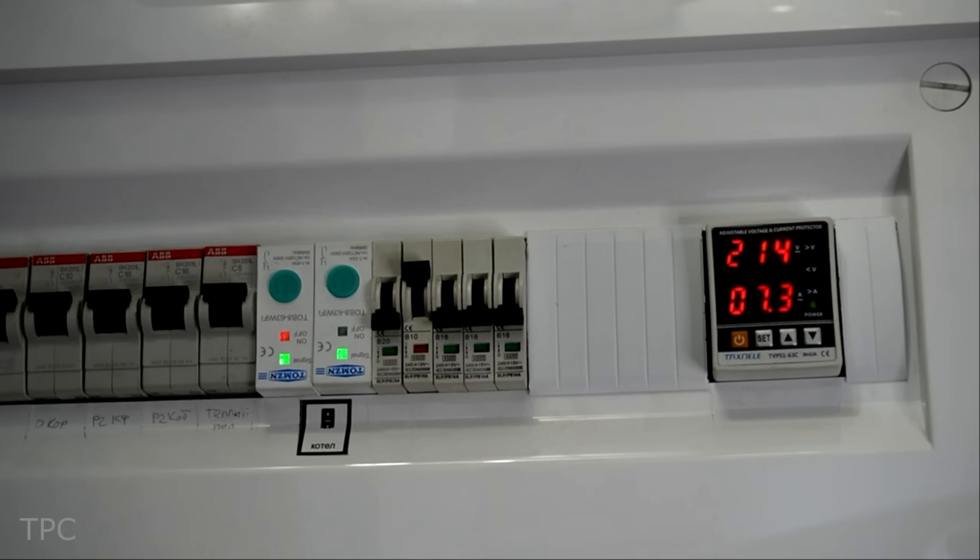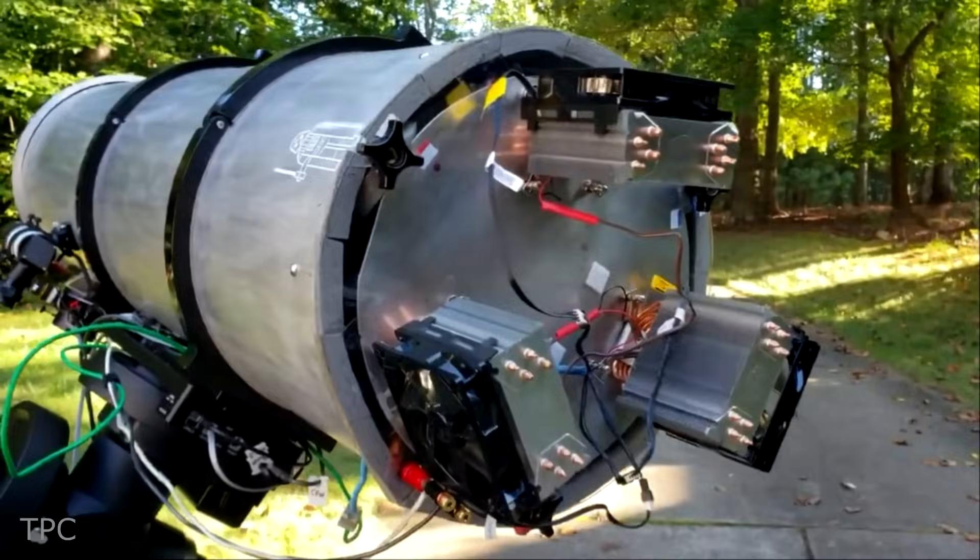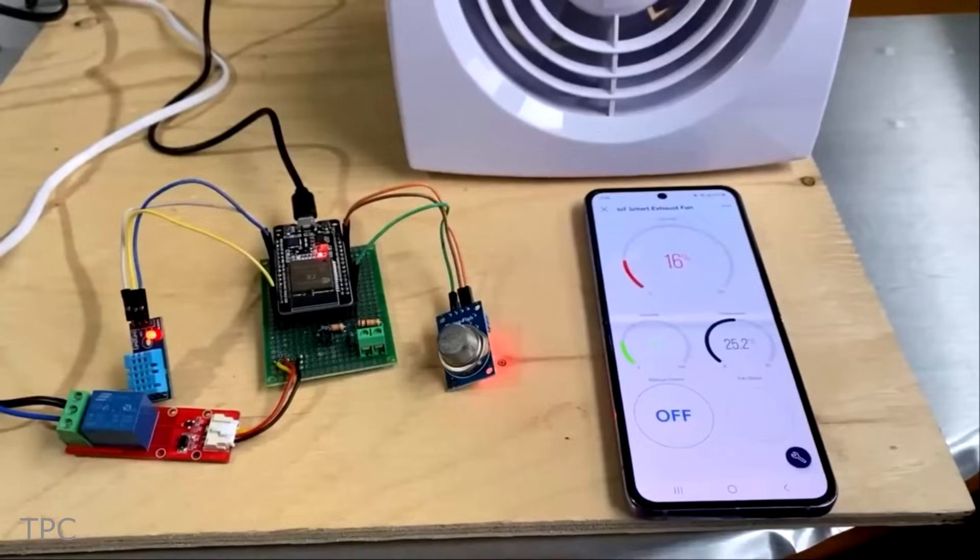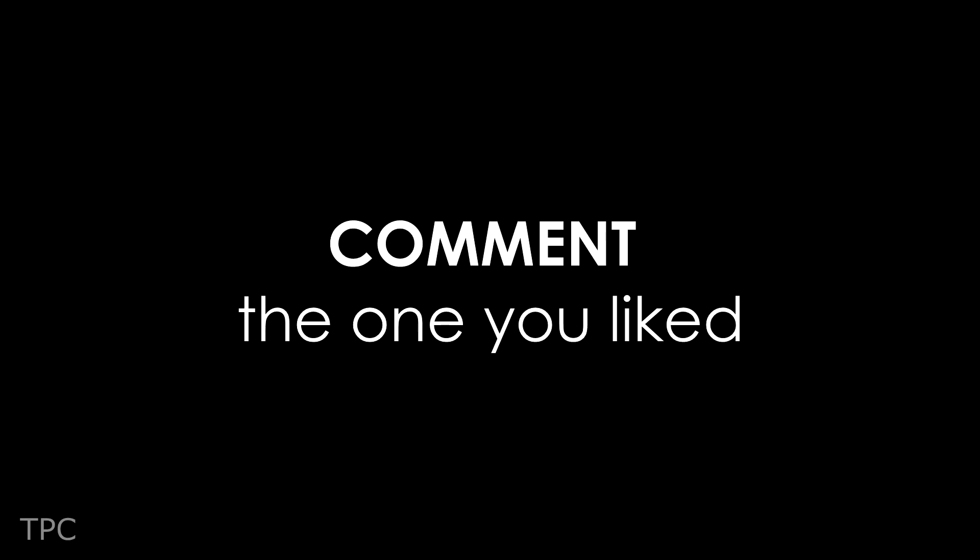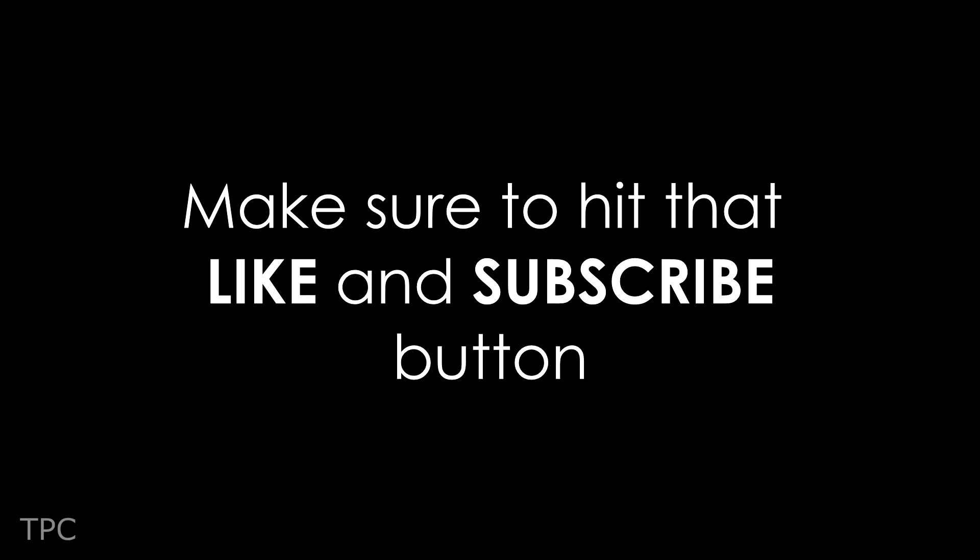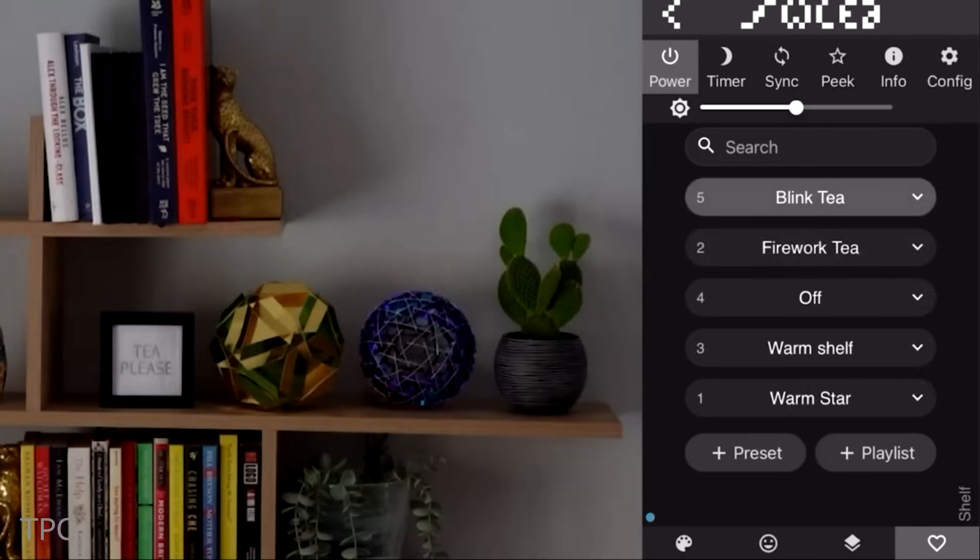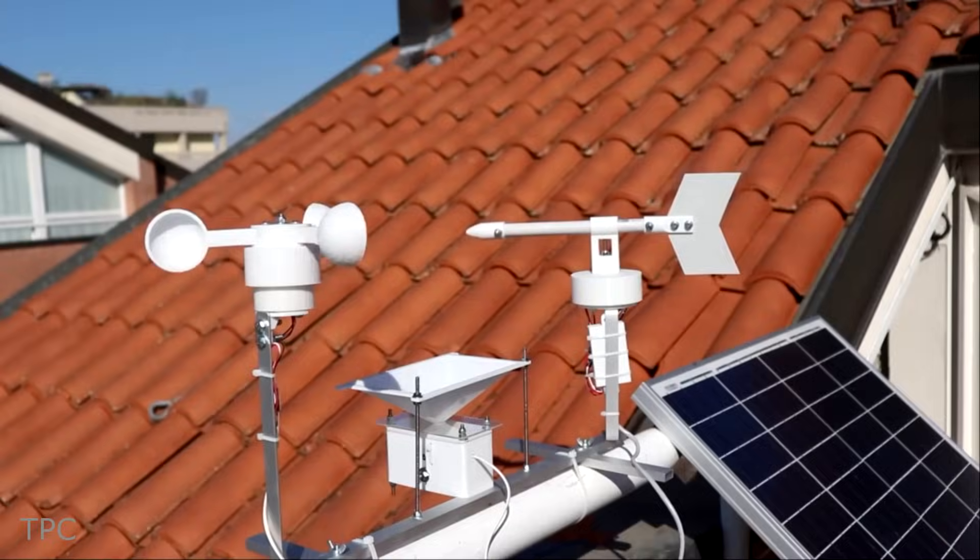So, these were some of the interesting IoT projects that you can also try. Comment below the one you liked the most. Drop a like and subscribe to our channel to keep supporting us. We will see you again in the next video. Till then, goodbye.